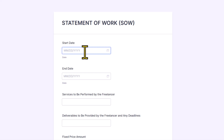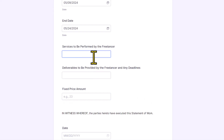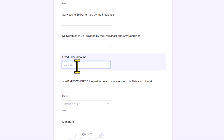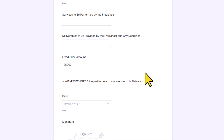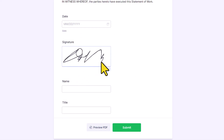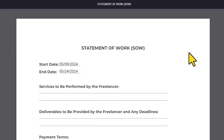Best of all, they don't have to remember a complicated date format — we've given them a calendar date picker instead. They can enter in their name and other deliverables. For our fixed price amount field, I'm attempting to type in letters here and it won't allow me to, because I only want them to add in pricing information. And then we have the signature field, which is super easy to fill out. They can submit it right away, or also preview the PDF.